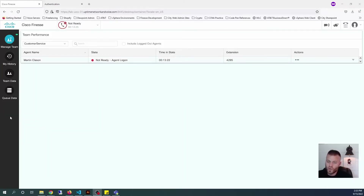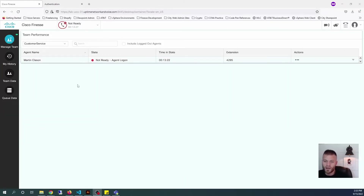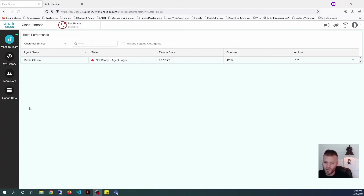The first thing we're going to want to do is go ahead and add our custom tab to Finesse. I'm going to want it right here below Queue Data, so we're going to have to access the Finesse administration page to do that. I'll show you how to do that.